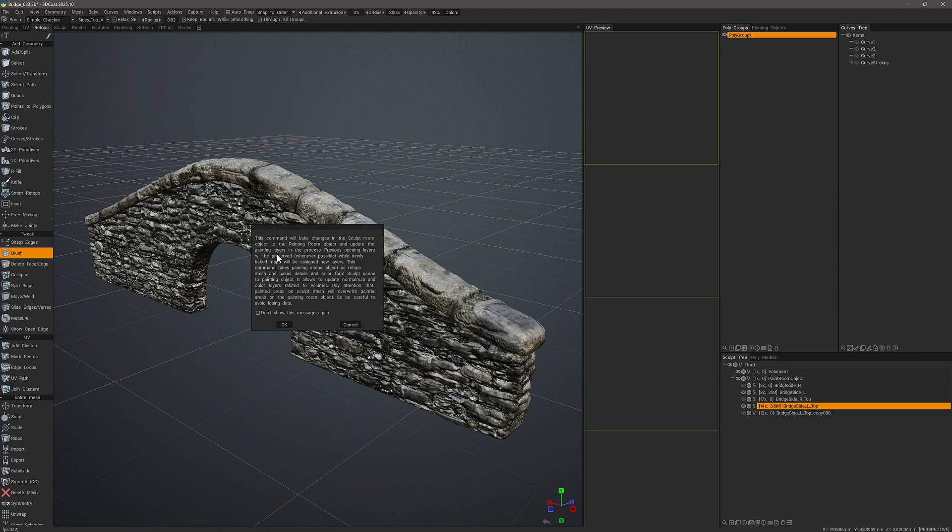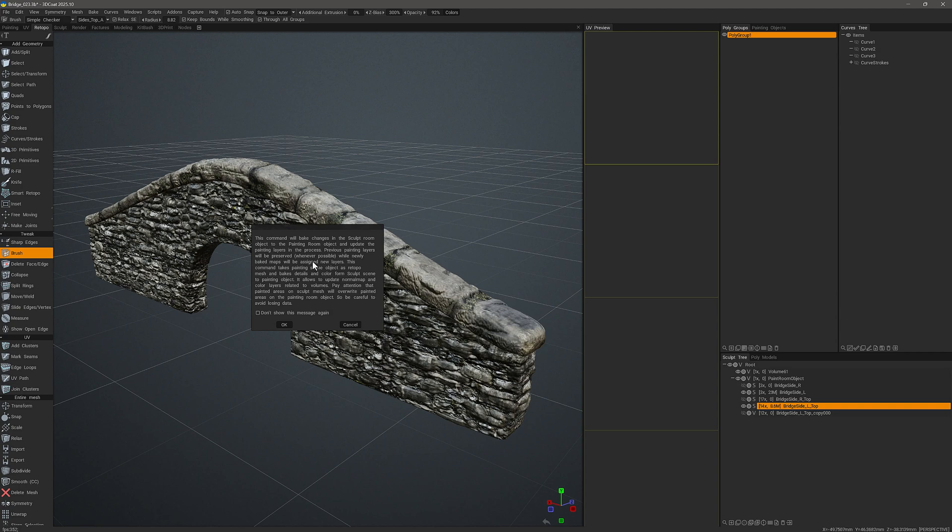I'll get a prompt indicating that it's going to take any texture changes in the sculpt workspace and bake them onto new layers, preserving the previously painted layers on the original low polygon UV mapped paint object.